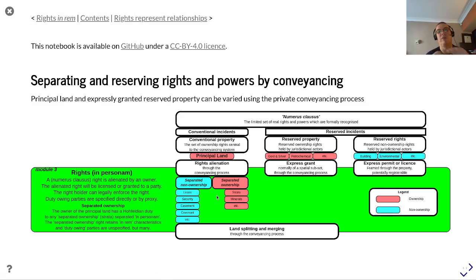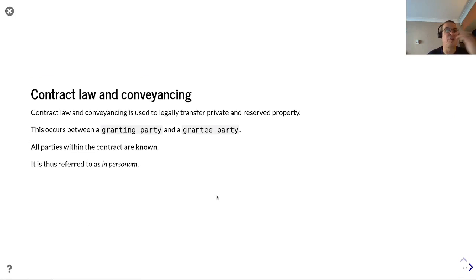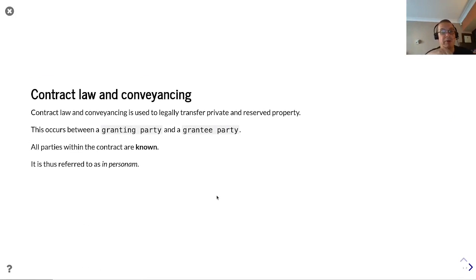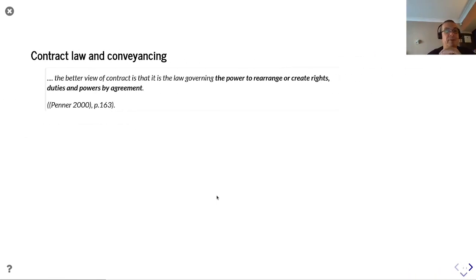We're now going to go into a little more detail about in personam relationships in terms of how we separate and reserve rights and powers by conveyancing. Contract law and conveyancing is used to legally transfer private and reserved property, and this occurs between a granting party and a grantee party. All parties within the contract are known, and it is thus referred to as in personam.